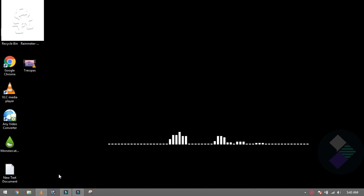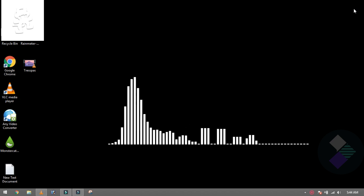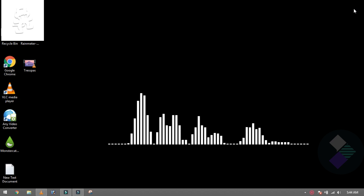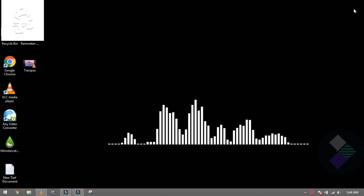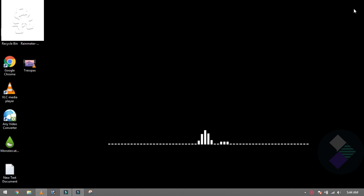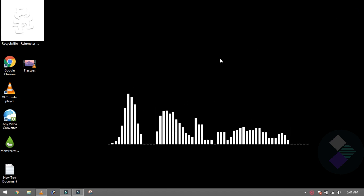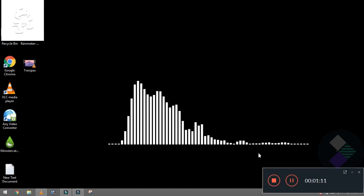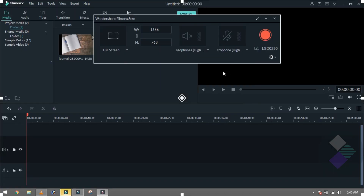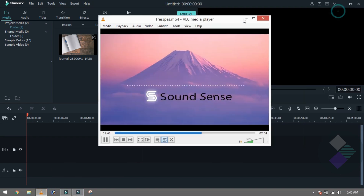After the recording is done, you will see that the audio spectrum was captured. Everything is recorded. When you are done, close the recording. Our work is very easy — you don't need any animation software.